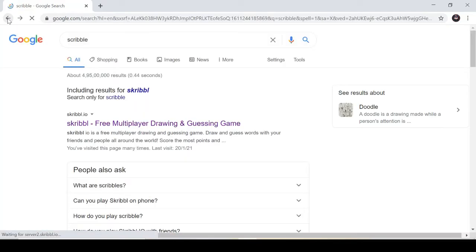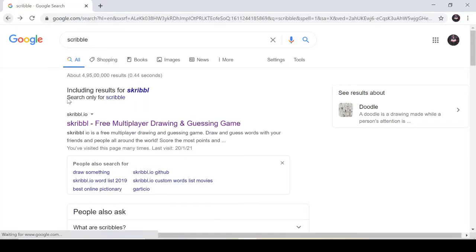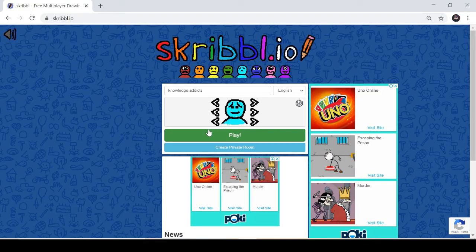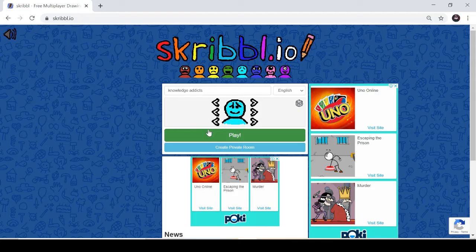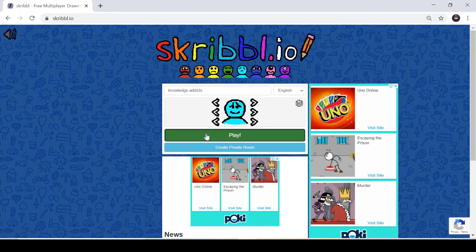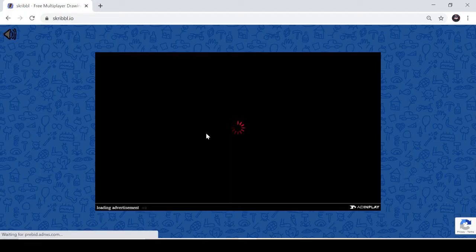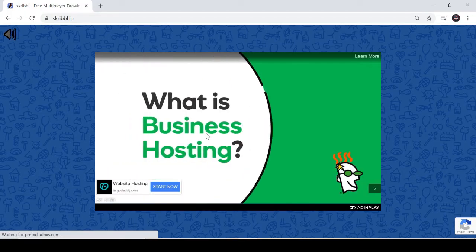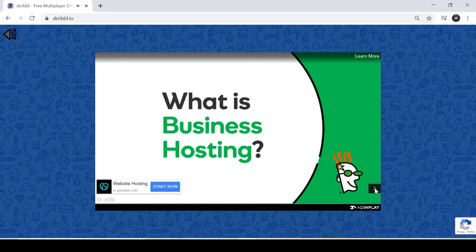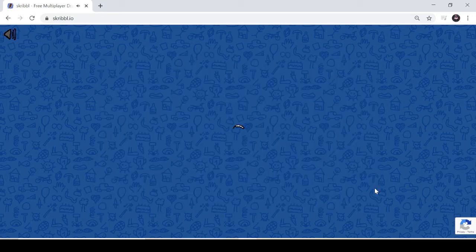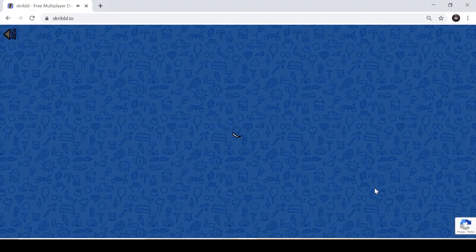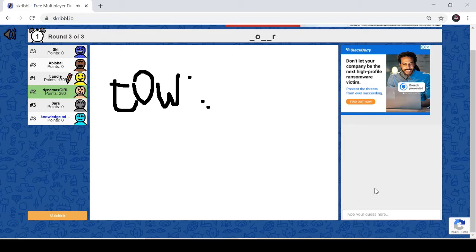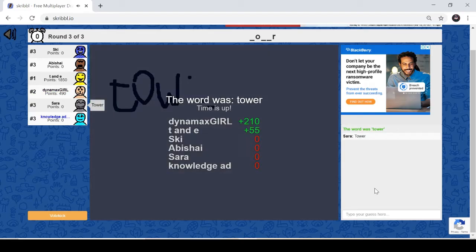Now I'm going to show you how to play the game. For playing it with online random players, you have to click on play. Once you click on play, sometimes ads play, just skip it. Then this is a game that is already going on.